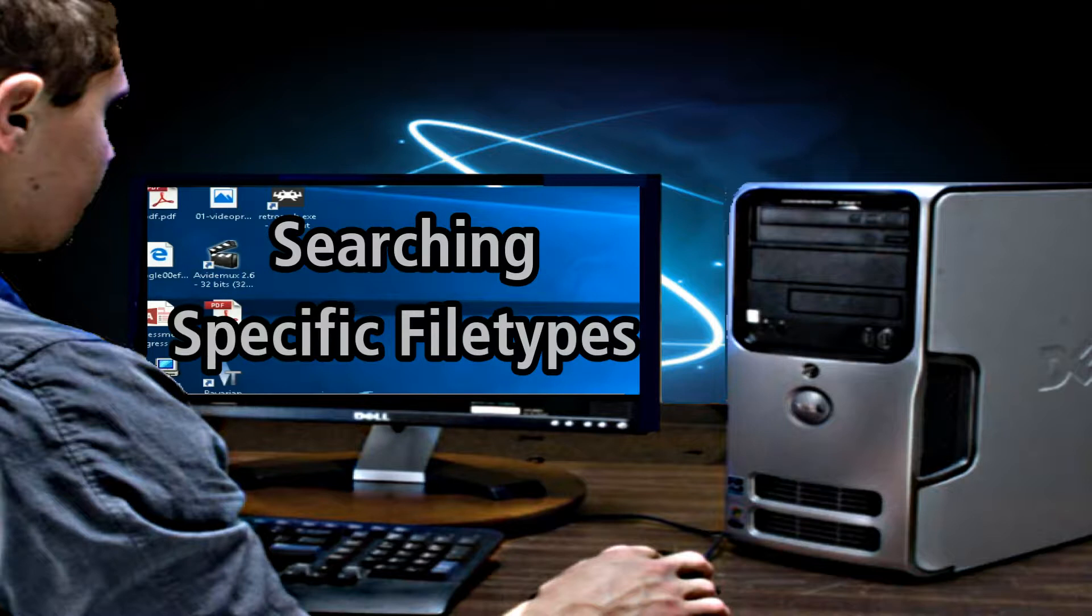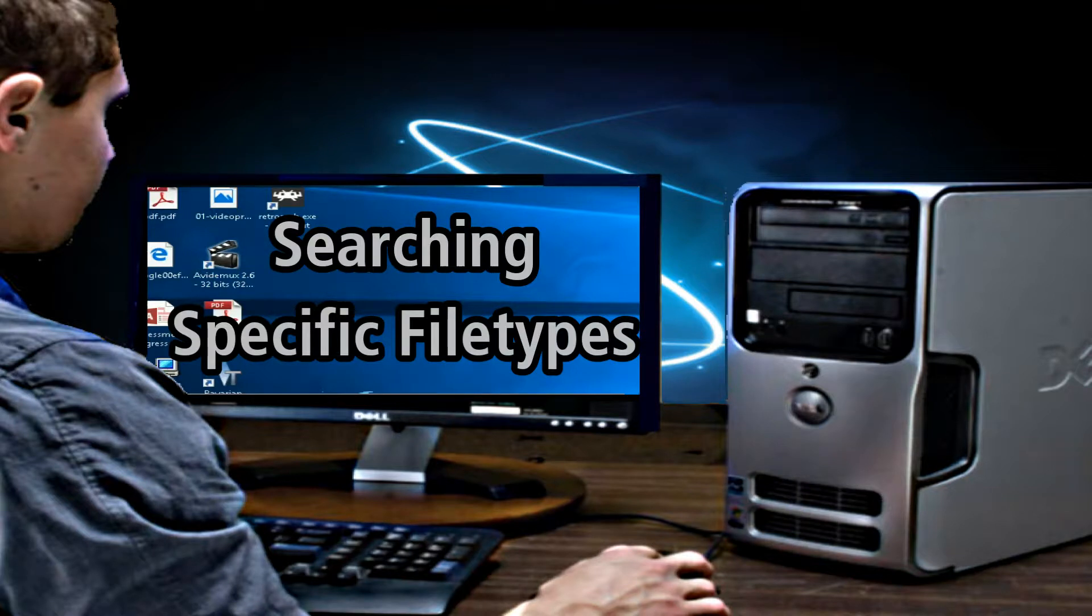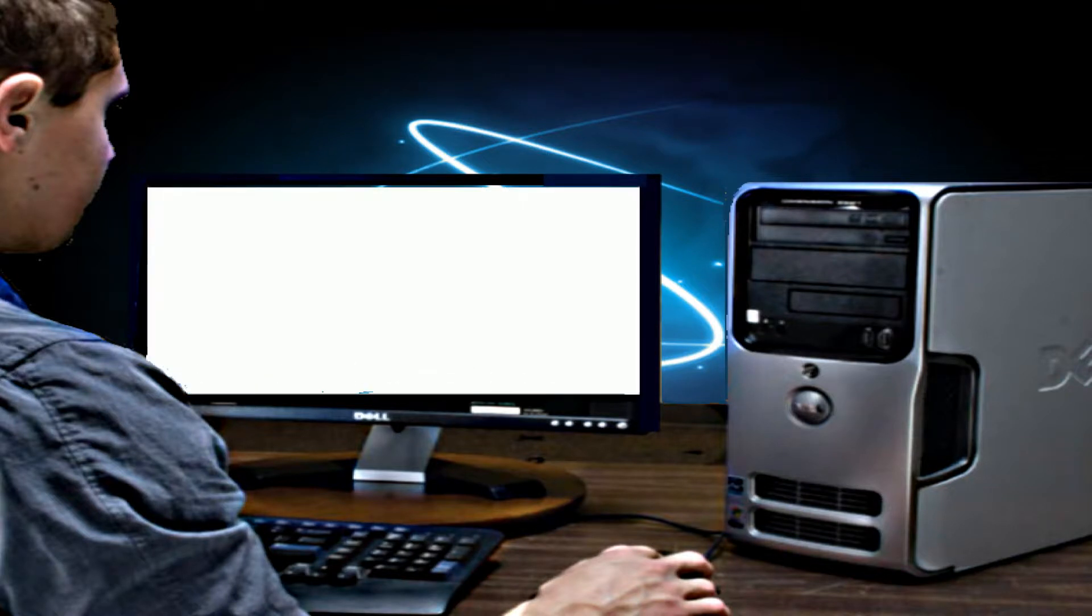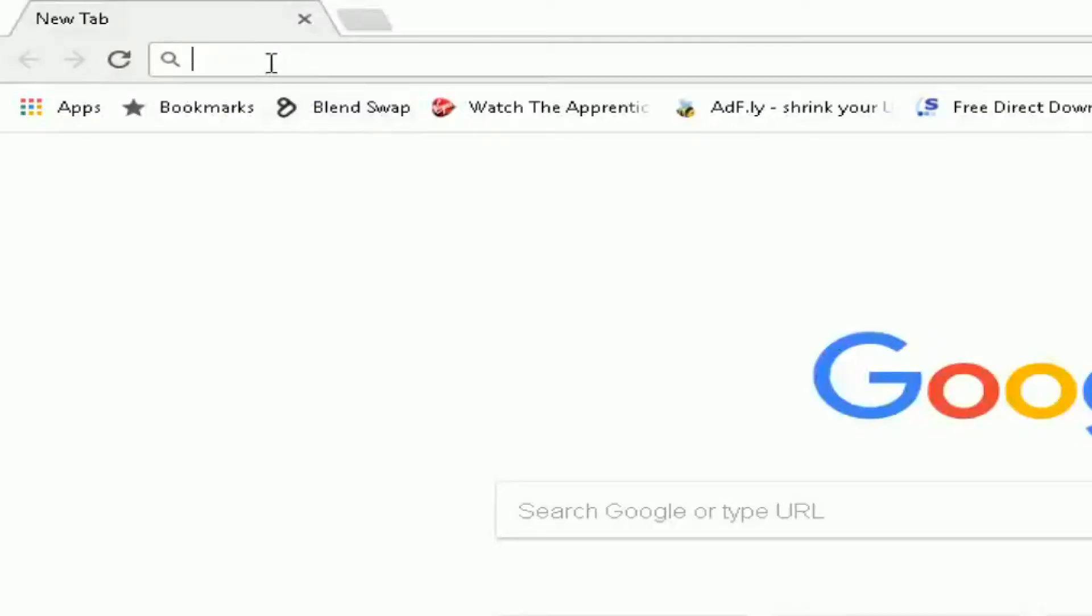Any internet browser you'll be able to do this. So if I open up Google Chrome in this example, here's my Chrome here at the top in the search bar.